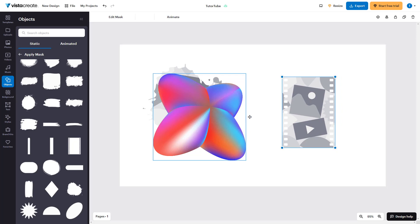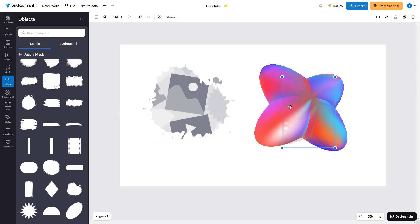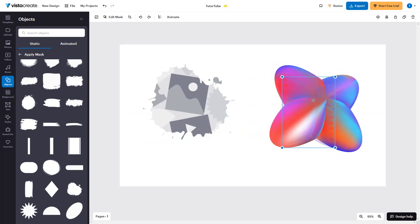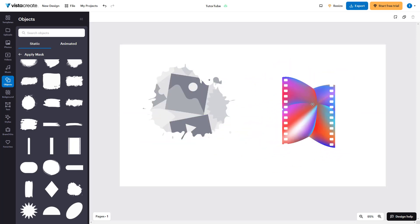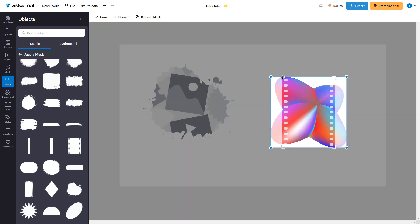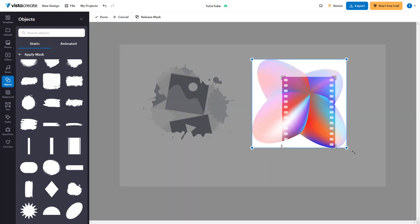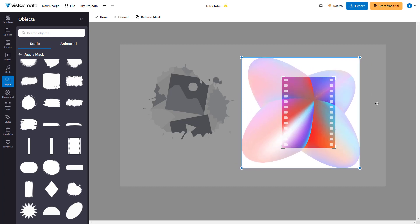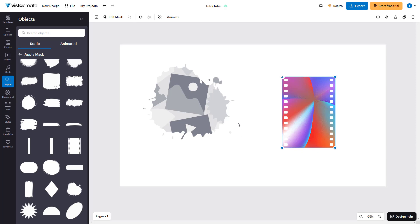Now you can drag your object onto that mask. Double-click to enter the mask and arrange the object within it however you like, then press done to apply it. And that is how you can utilize masks inside of VistaCreate projects.